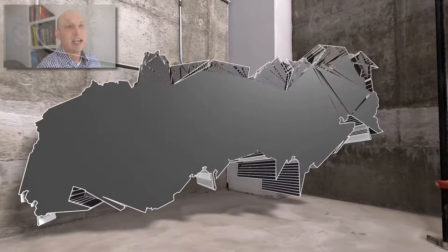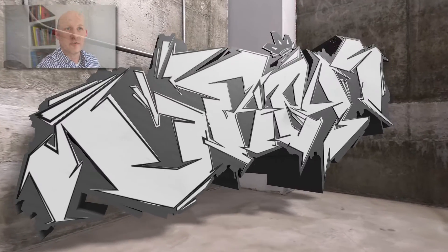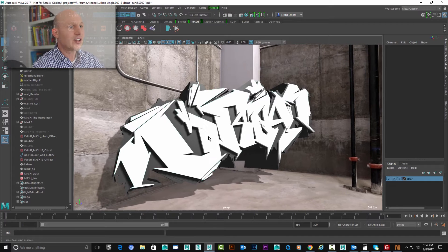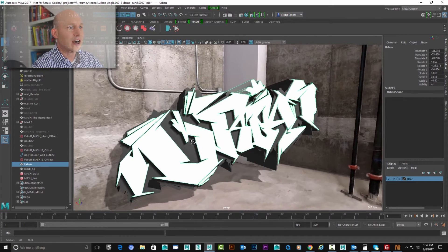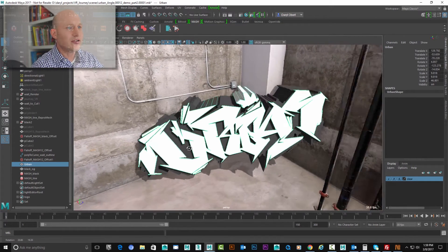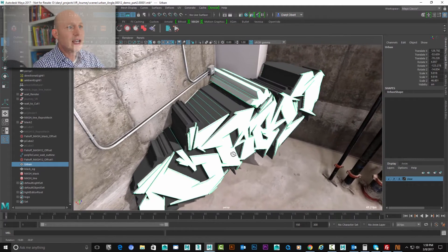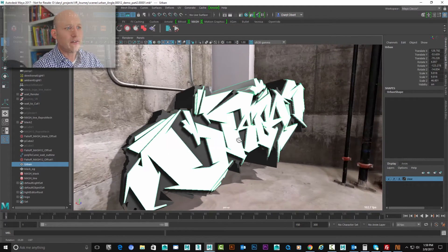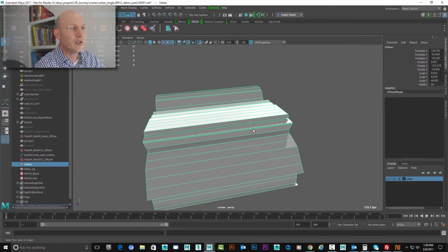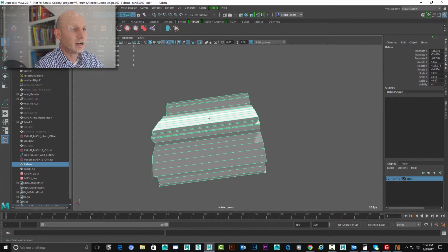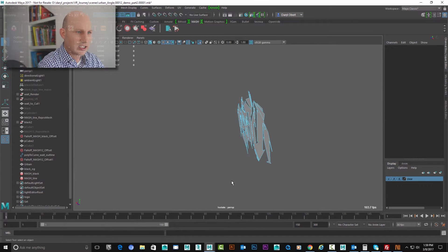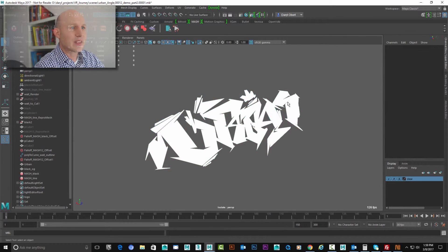We're doing this with the motion graphics toolkit and it's super fun. So here we are inside of Maya. The first thing that we need to do is take this piece of geometry that was originally generated using the SVG importer and get just the front faces for it. So I'll hit Control+1 to isolate my view of that piece of geometry and I'll just grab all these back faces and delete them.